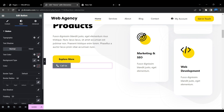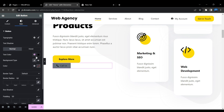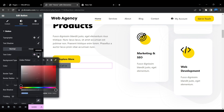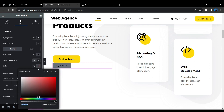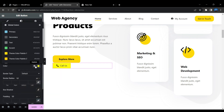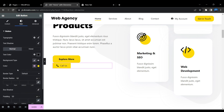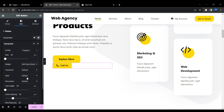Now go to the Style tab to customize the button. Set the text color — I'm choosing black from my global colors, but you can click the color wheel and select from the color palette. Then set the background color using the color palette. For typography, click the pen icon, select your font — I'm choosing Poppins — and set the font weight to 600.